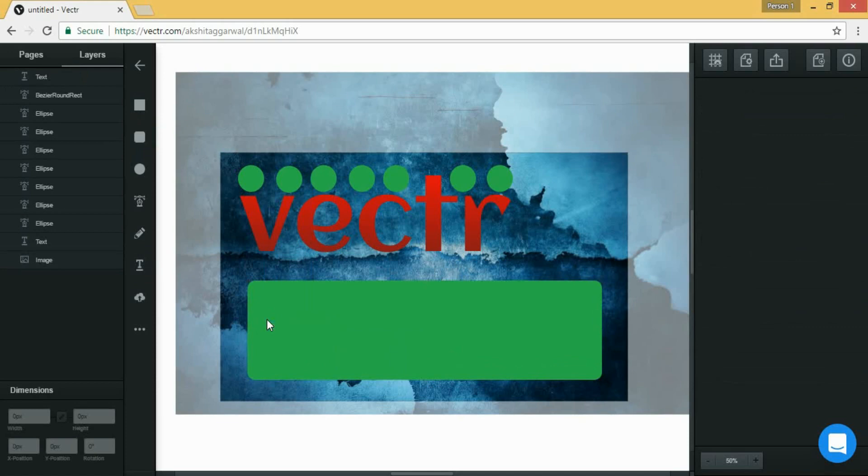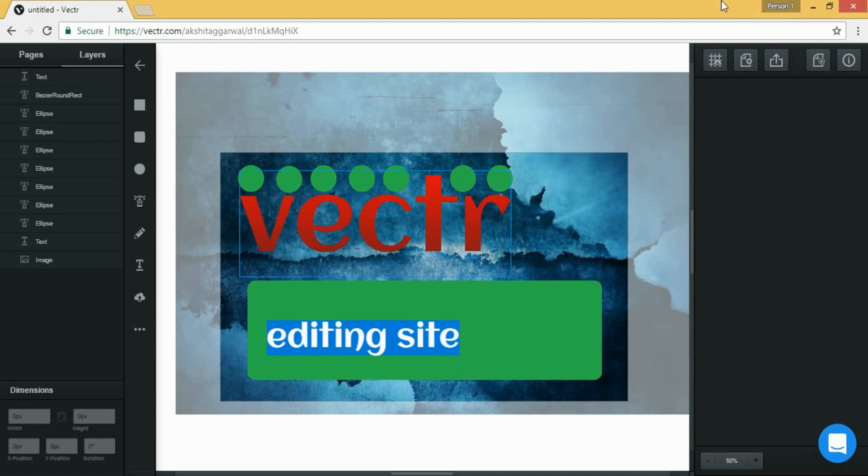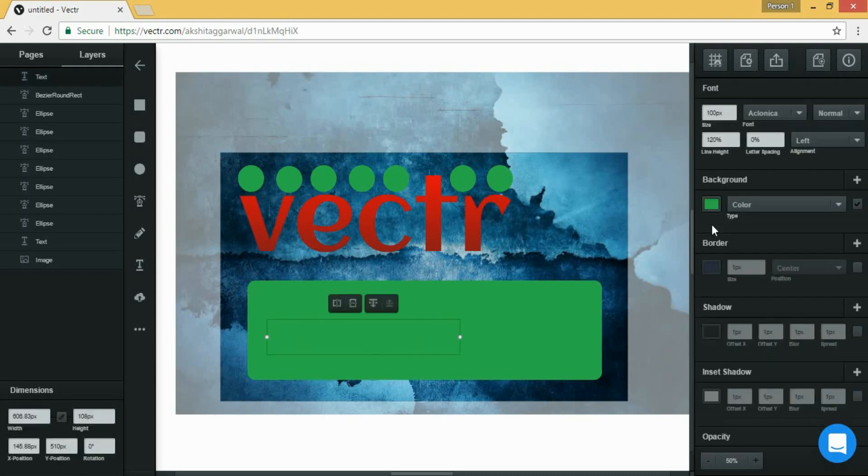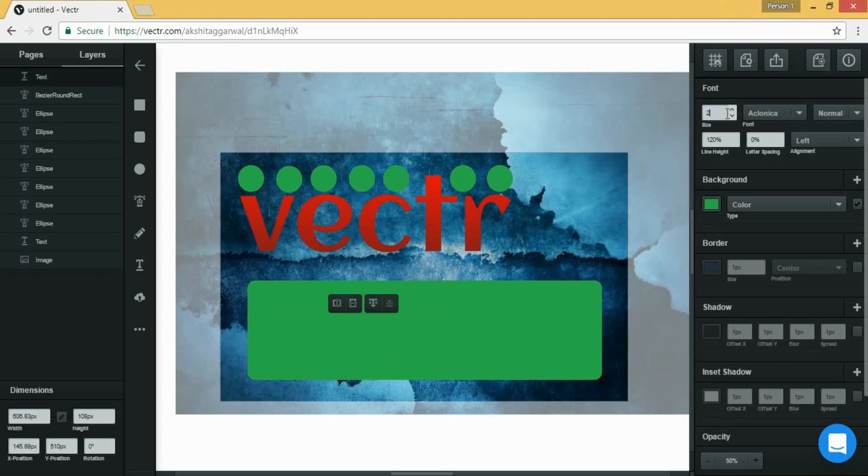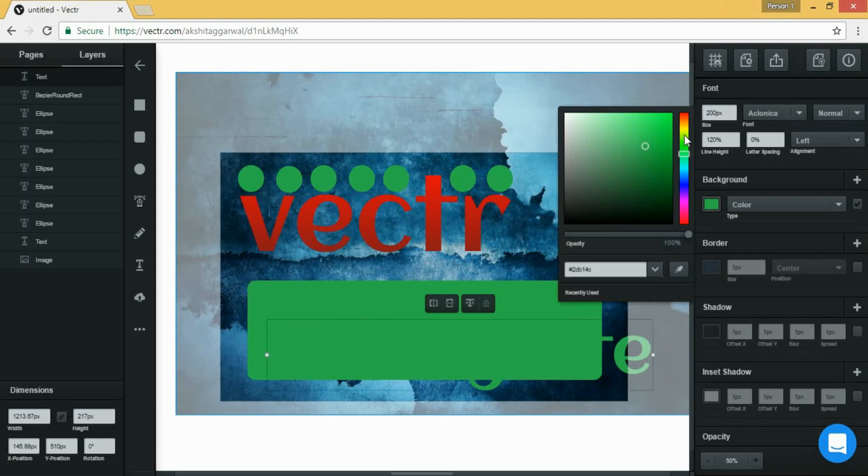By just clicking on the text tool and here it is. Now let's select the size of our text. But first of all let's choose the color of our text. Now let's choose the color, so let's make it yellow.